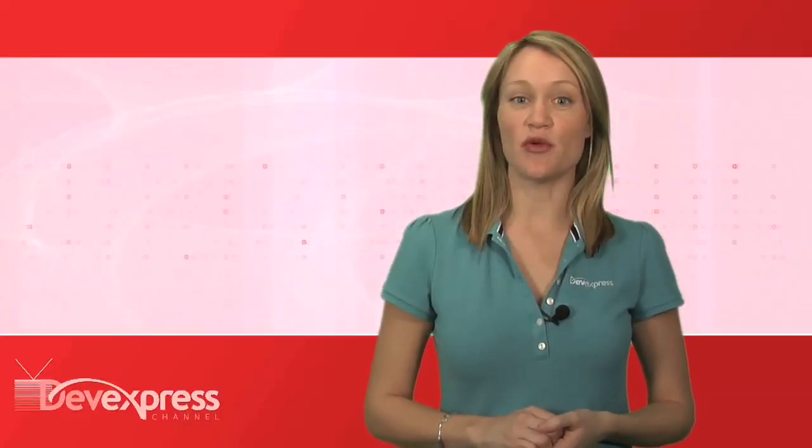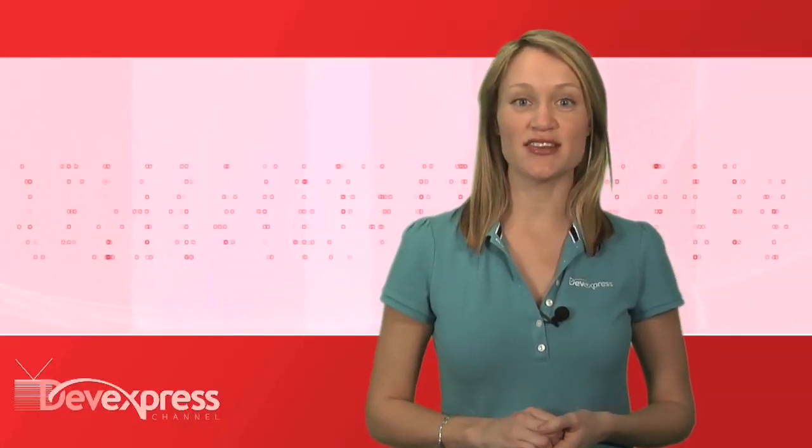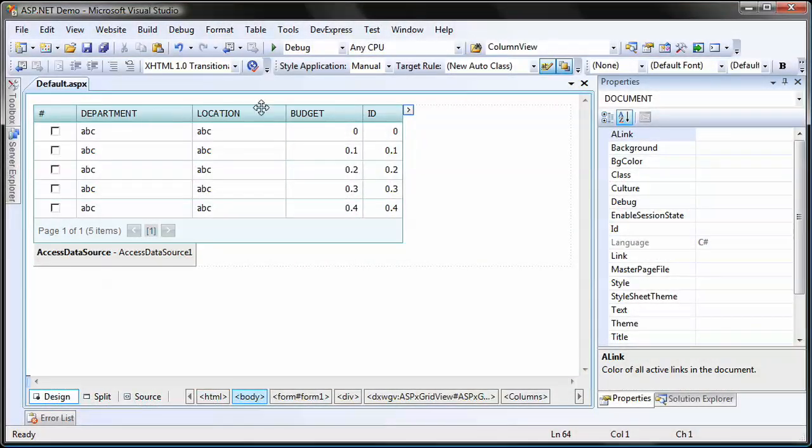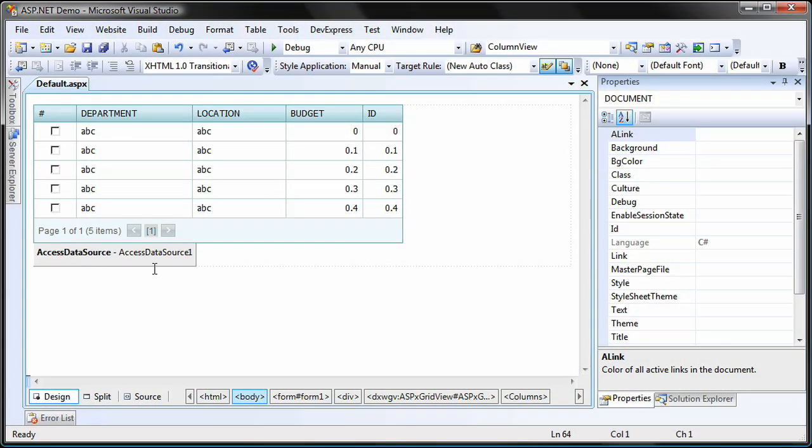In this video, you'll learn how to implement a custom summary calculation in the ASPX grid view. I'll start with an ASP.NET application that has an ASPX grid view control bound to an access data source. The access data source is bound to the departments table of the departments .mdb sample database.